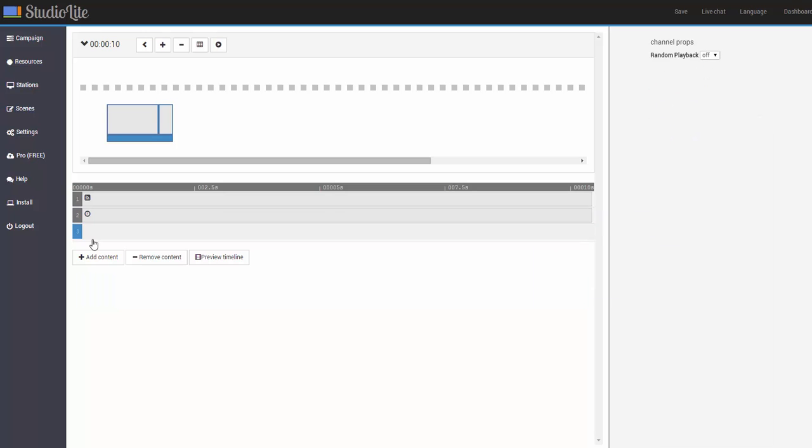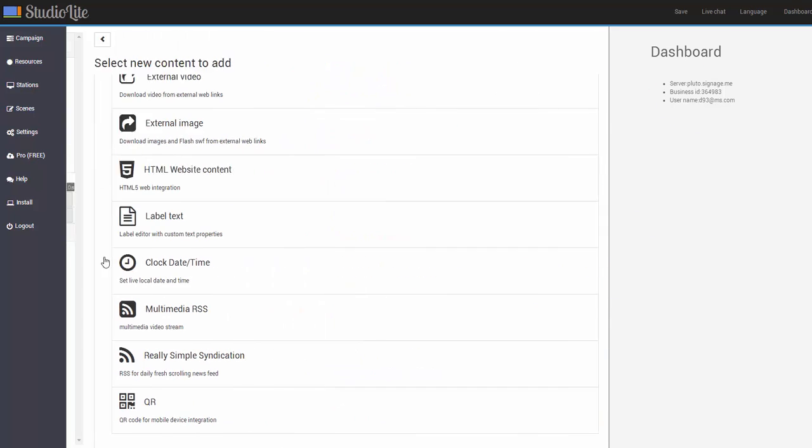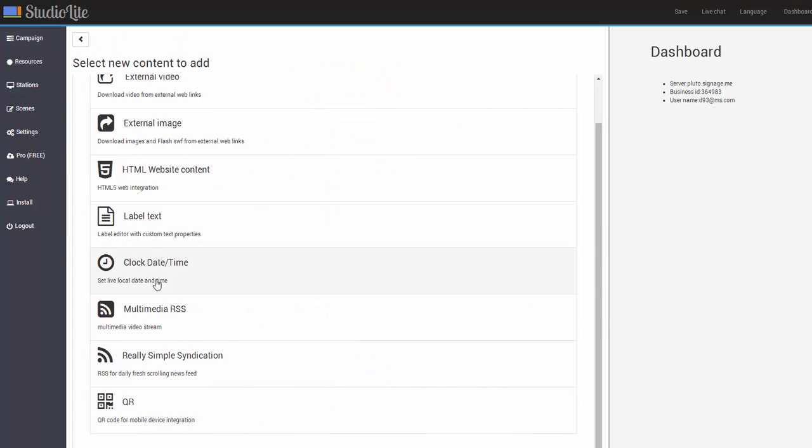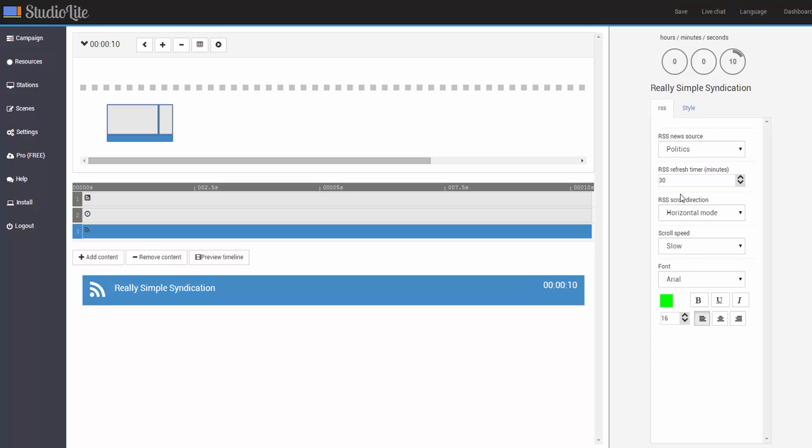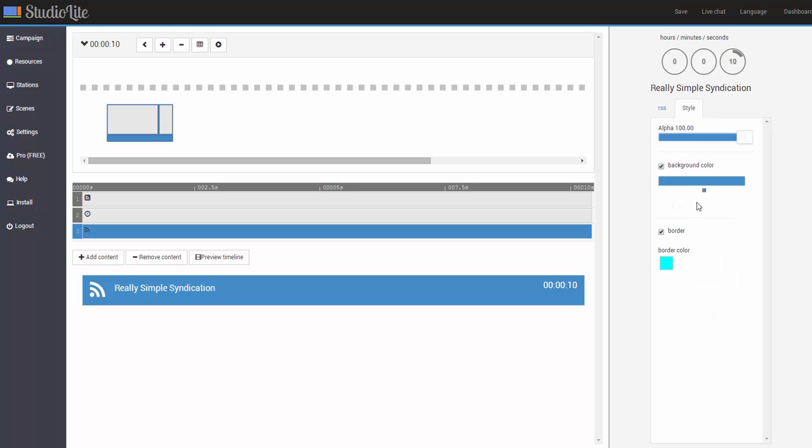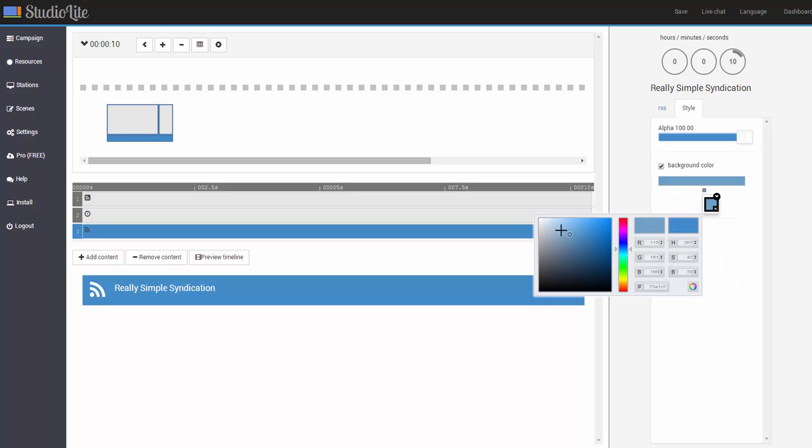And for channel 3, we'll go ahead and add some RSS ticker on the bottom that will move. And for the properties again make the fonts bigger, maybe around 80. And for the background color, we'll also select this to be white.